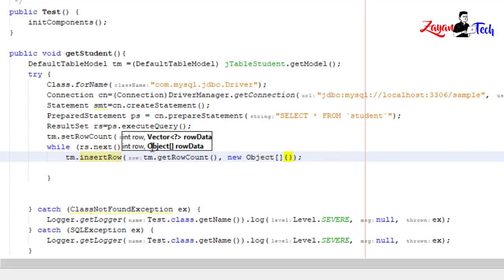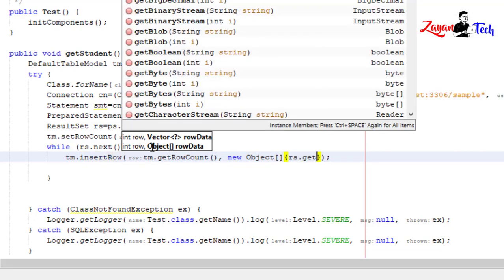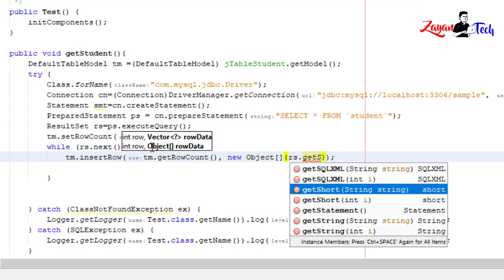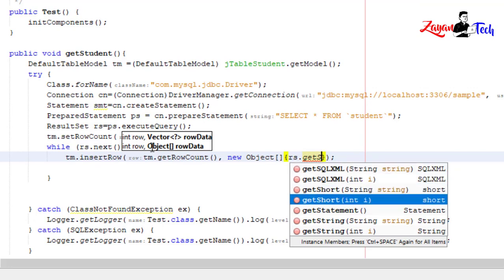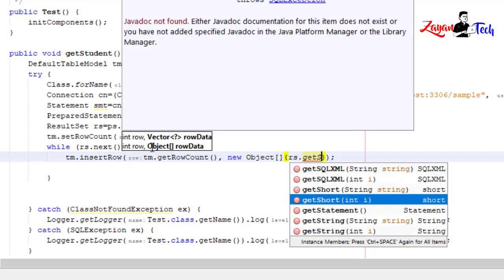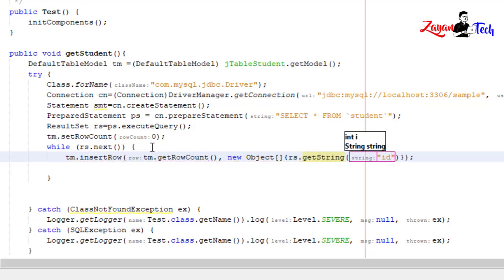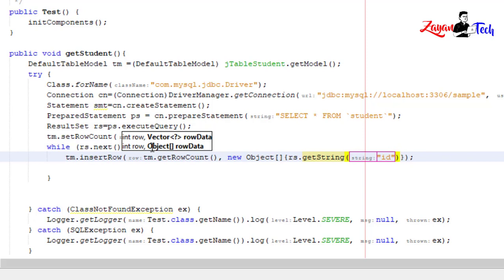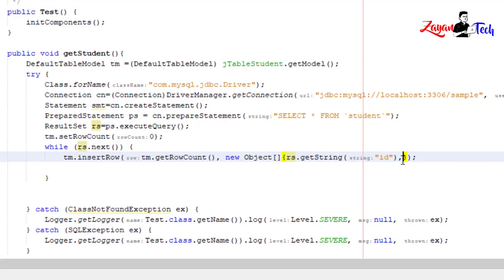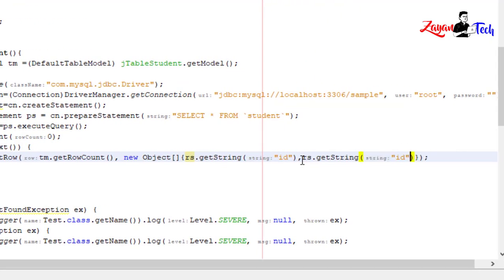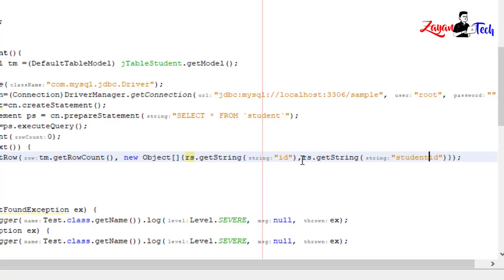tm.addRow will add rs.getString id, then we have four items. Copy this, paste, change it to student_id.